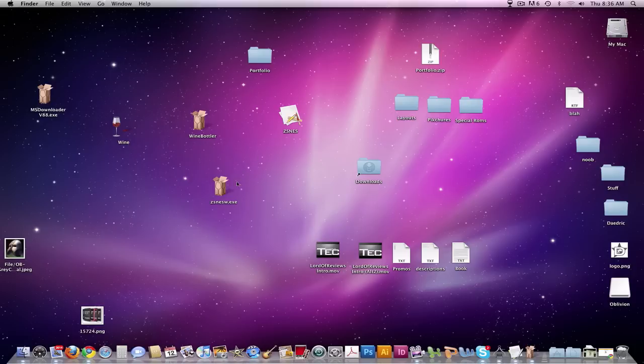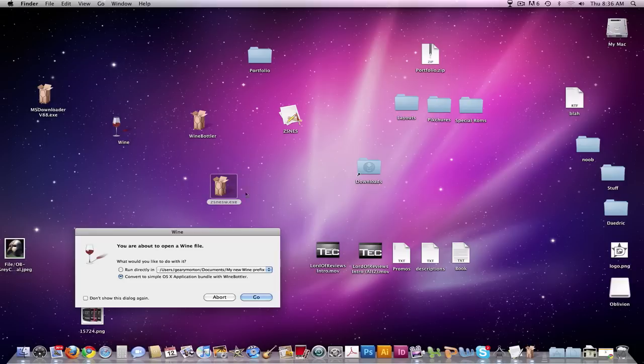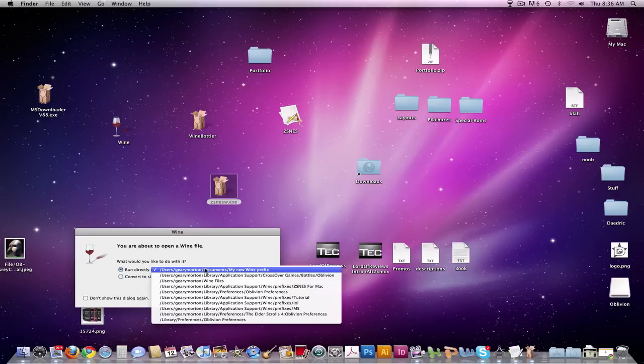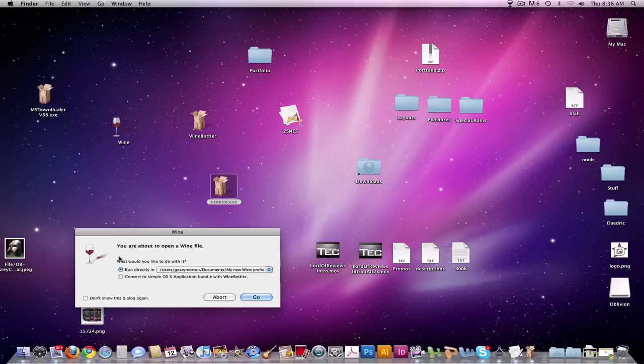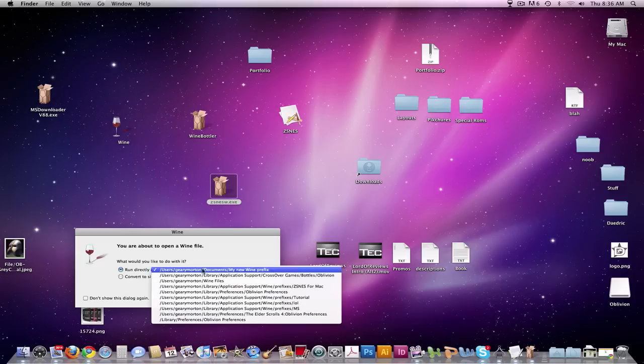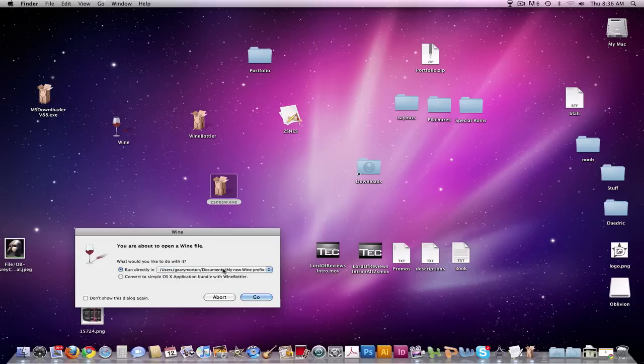If you have a solitary .exe file that you need to run on a Mac, just click it and it says you're about to open a Wine file. You can either run directly in a new Wine prefix or convert to a simple OS X application bundle with Wine Bottler, which is what we're going to do.